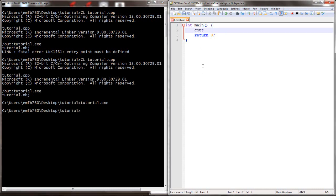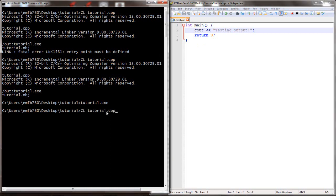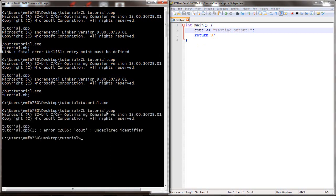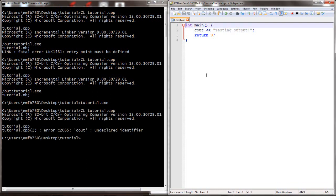So let's add in some output functionality. We're just going to test the output and then compile to see if that's working. It is not working. It tells us that cout is undeclared. So what it's telling us is that it doesn't know about the cout functionality.